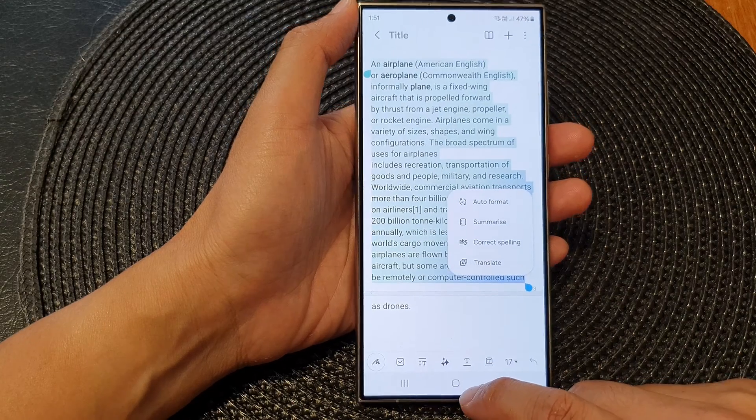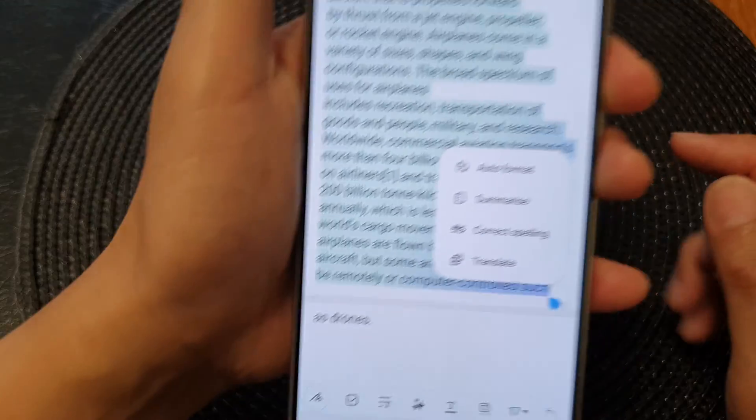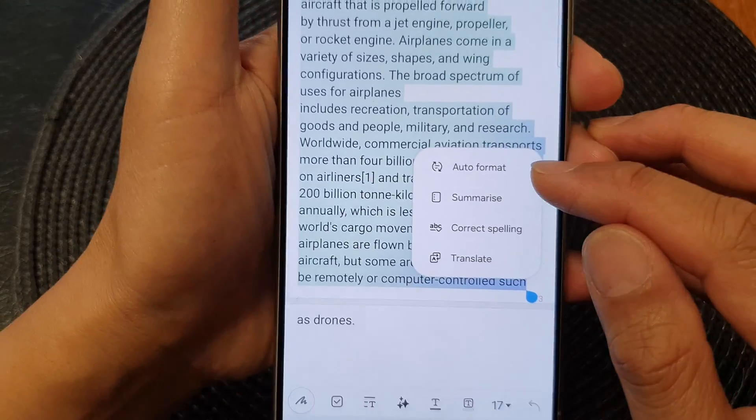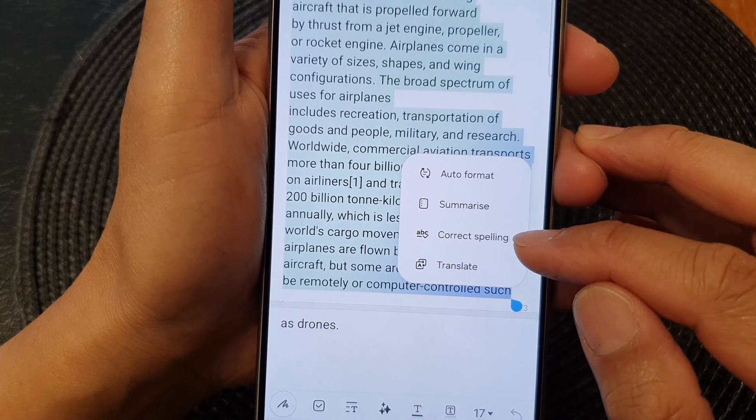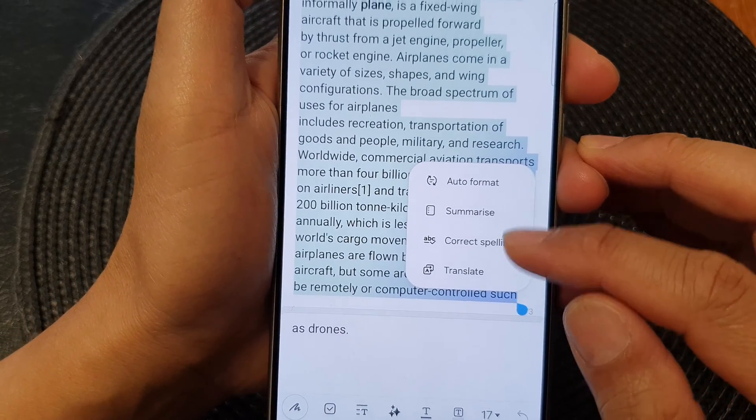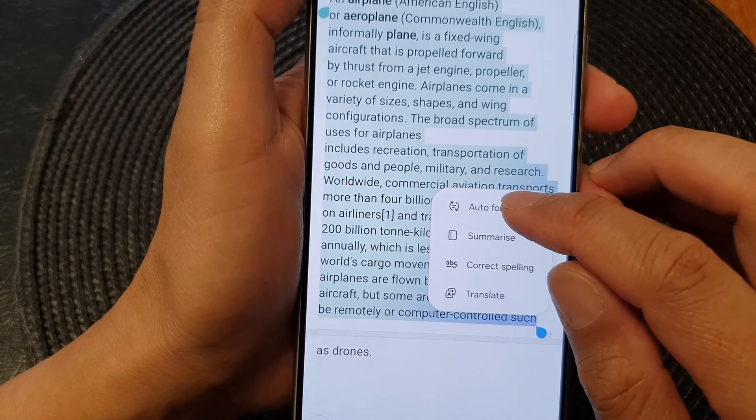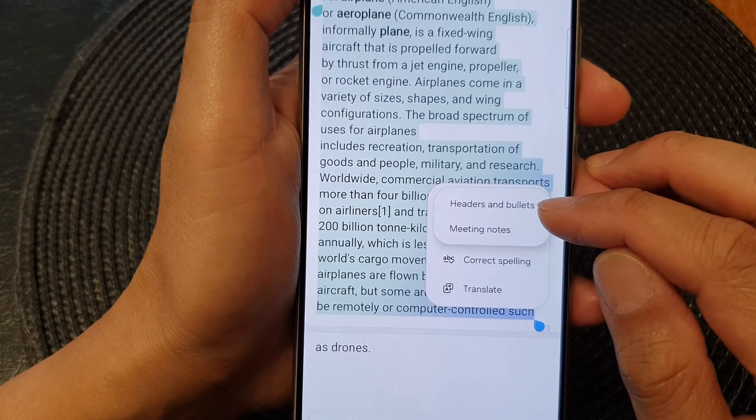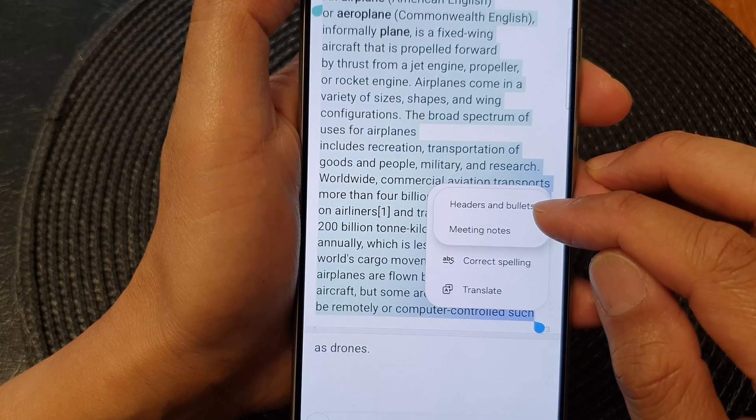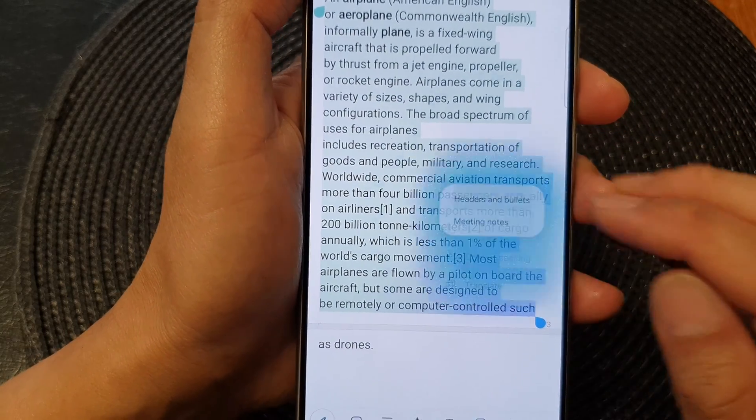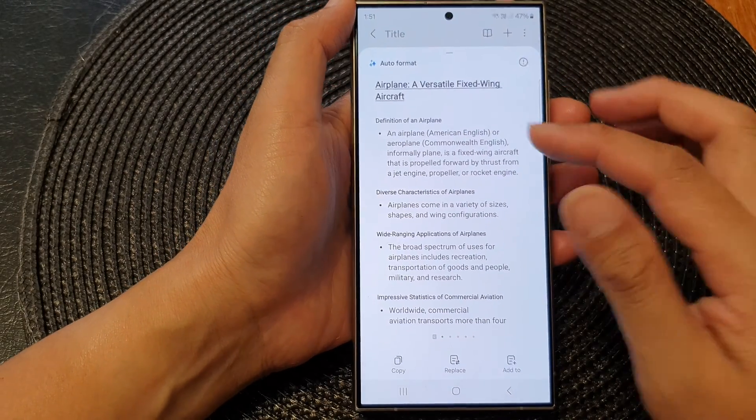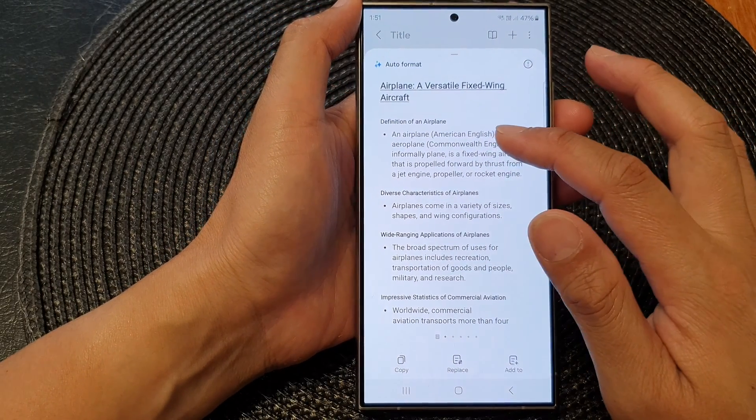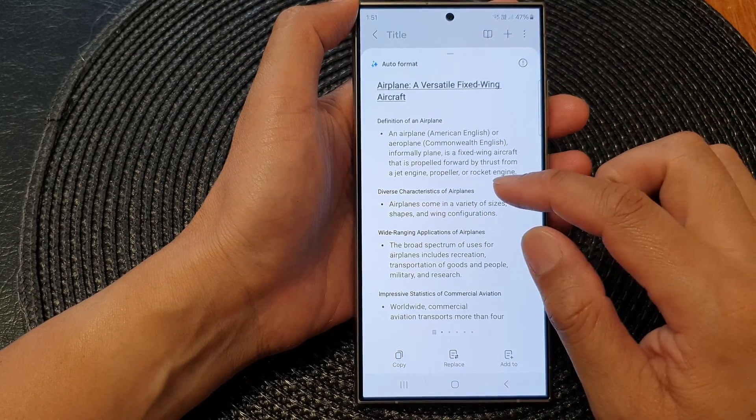From here you could use auto format, you can summarize, correct spelling, or perform translation. If you tap on auto format, you can format headers and bullets or meeting notes. Tap on that and it will suggest some different styles that you could use.